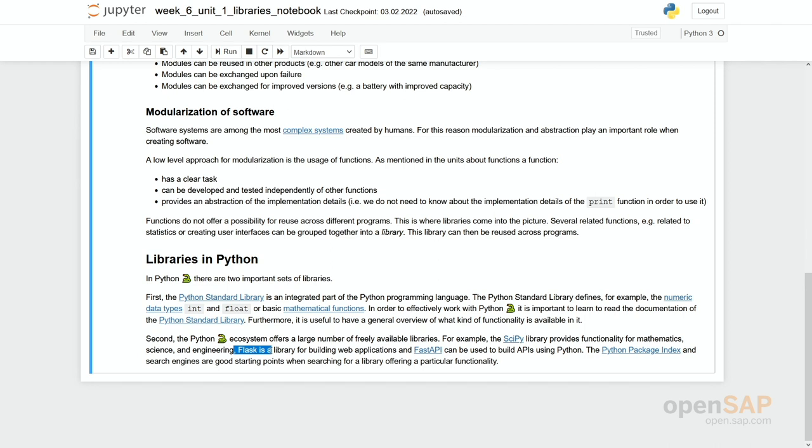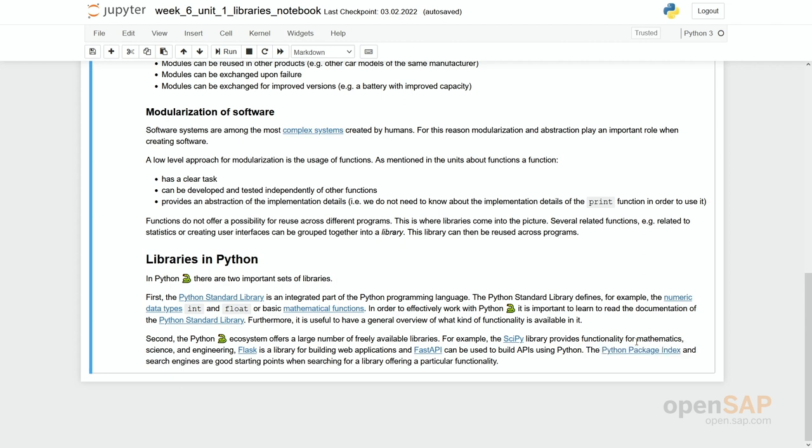Where can you find those libraries? One should be mentioned, namely the Python Package Index. This is basically a big repository which makes it easy to install libraries, to find libraries, etc. We will provide examples for different libraries throughout this week.